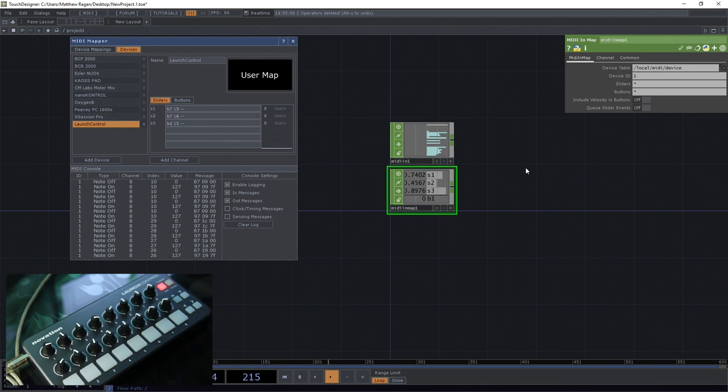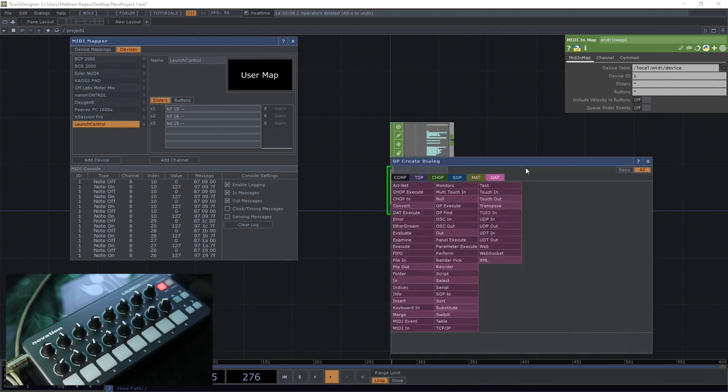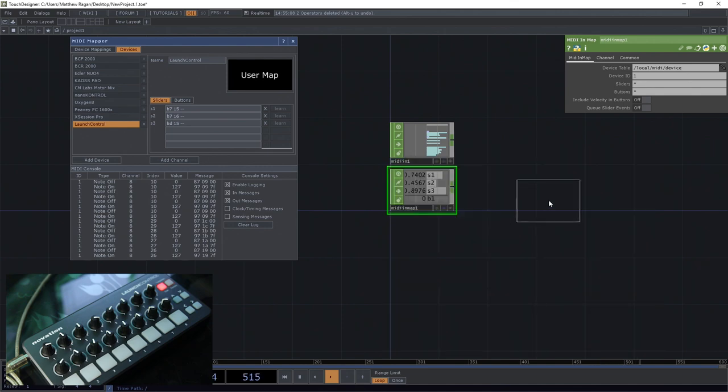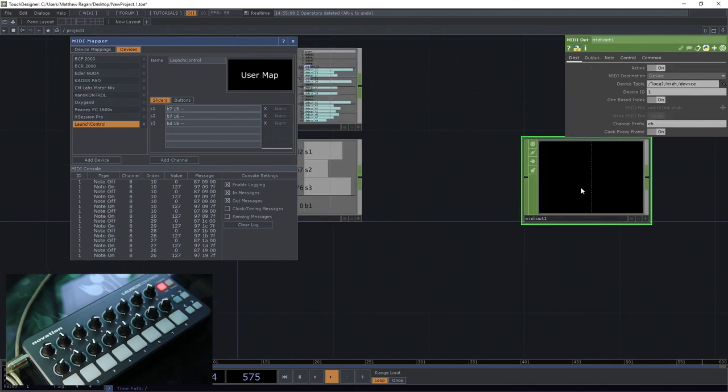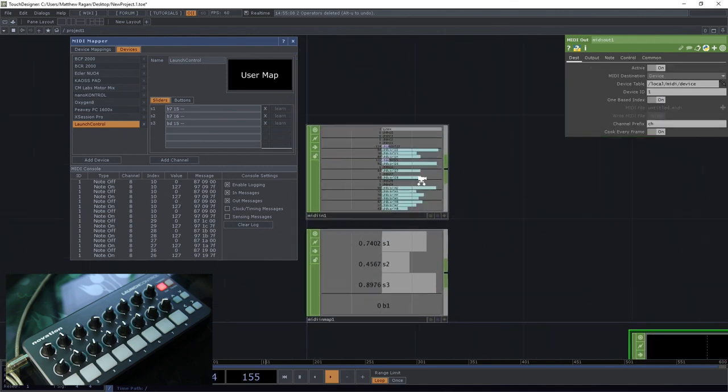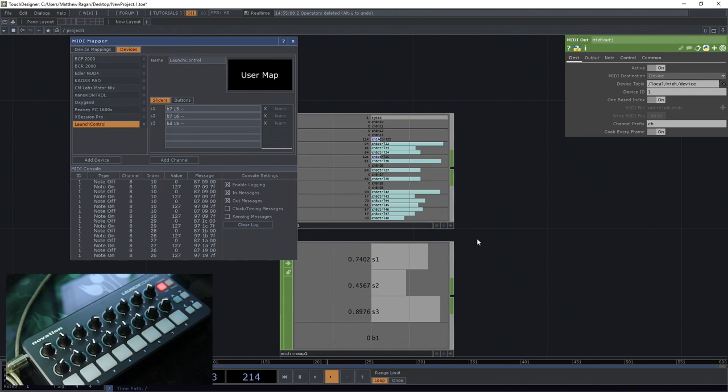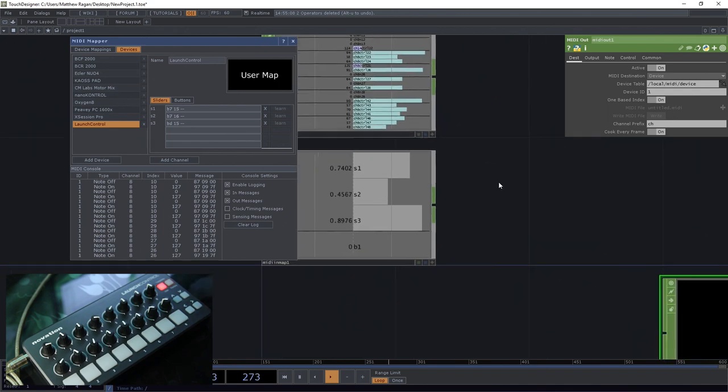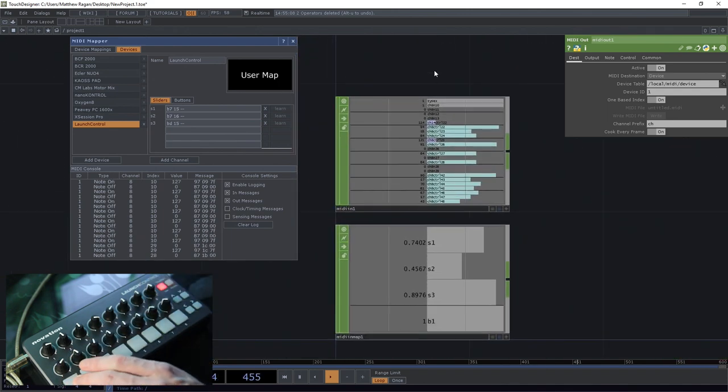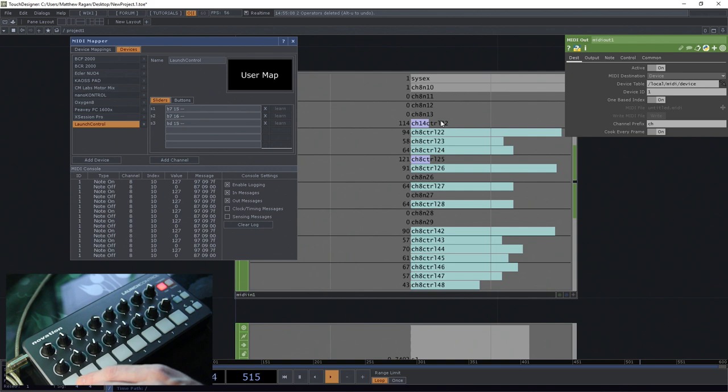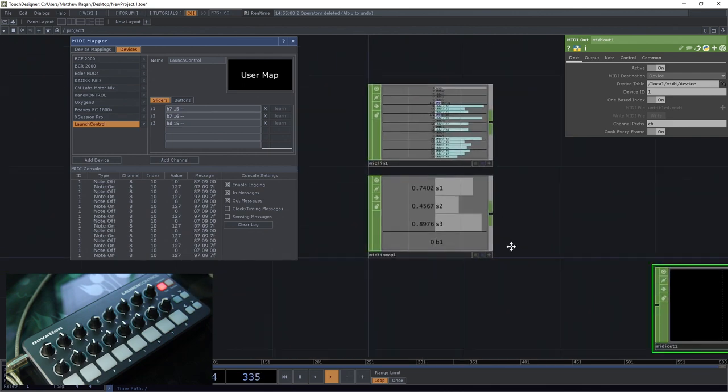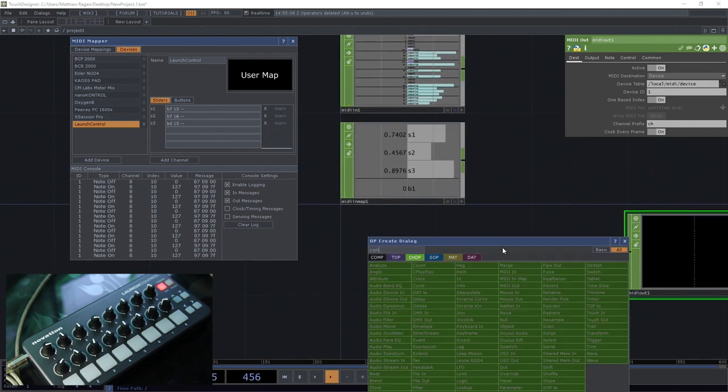And in fact, if we add a MIDI device out, or just a MIDI out chop, we can get down to the meat of that a little bit. So one of the things we need to know is we need to know the exact name of the thing that we want to change. So this is channel 8, note 10.